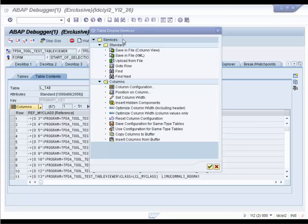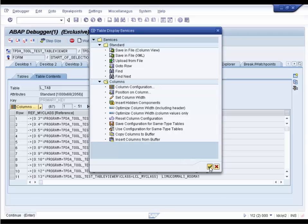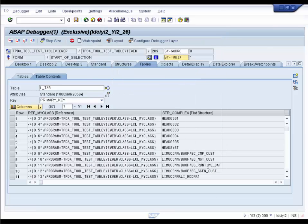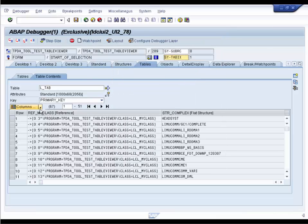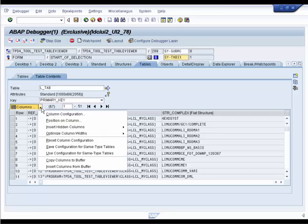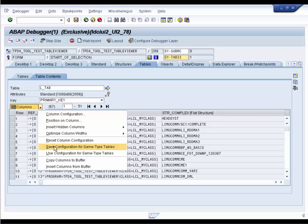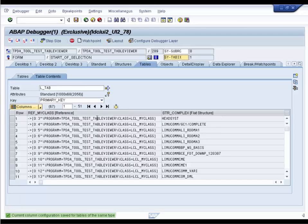You can use the tool services of the table or you can use the columns drop-down. Use Configuration for tables of the same type applies this layout whenever we open the similar table in this debugger session. Save Configuration for tables of the same type saves this layout for you. This little light bulb goes on to show that there is a saved table configuration.